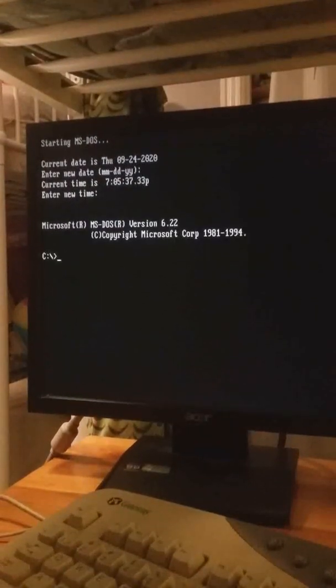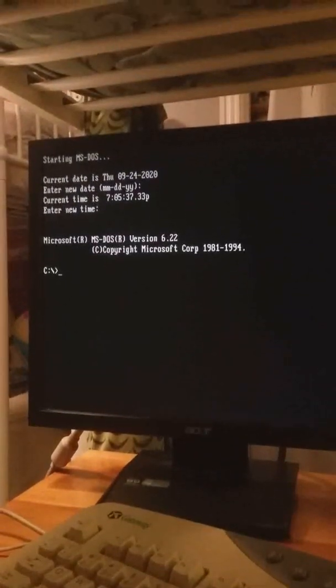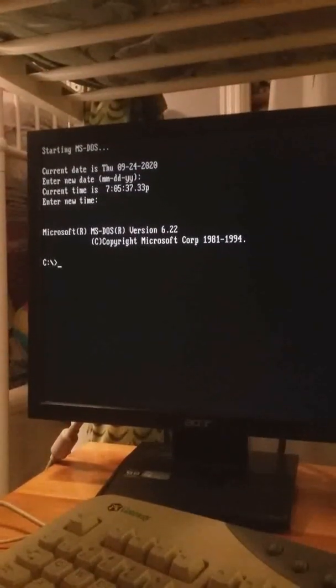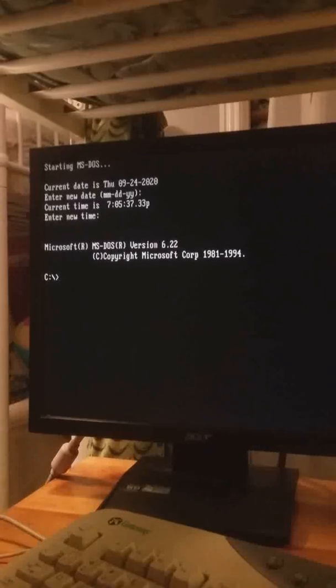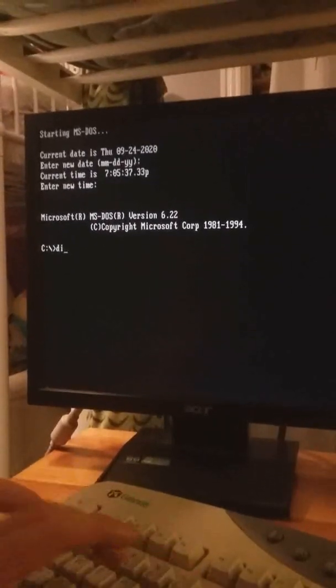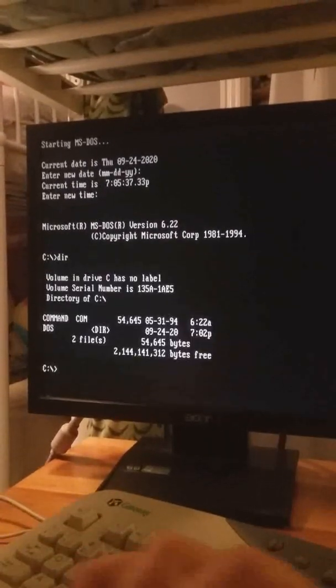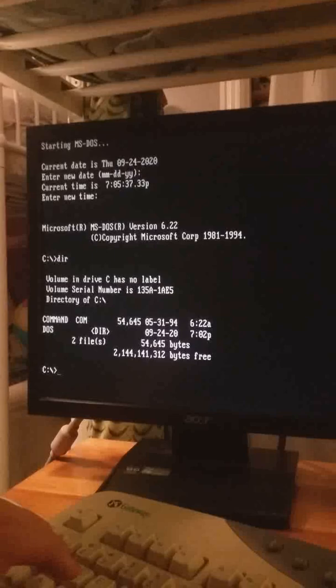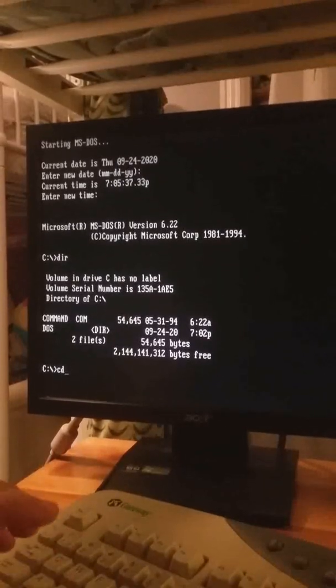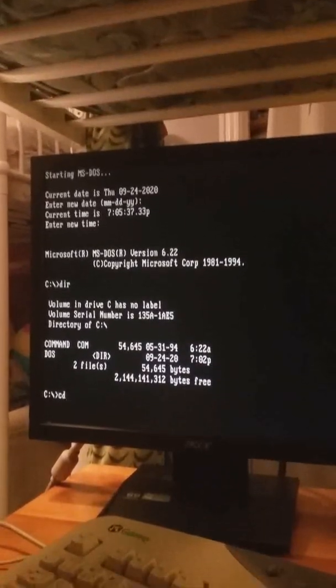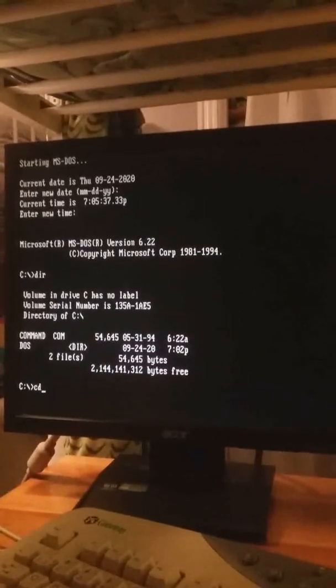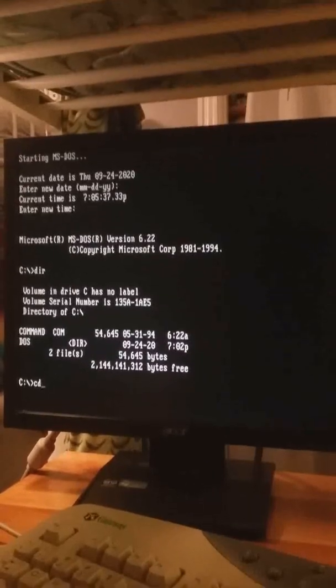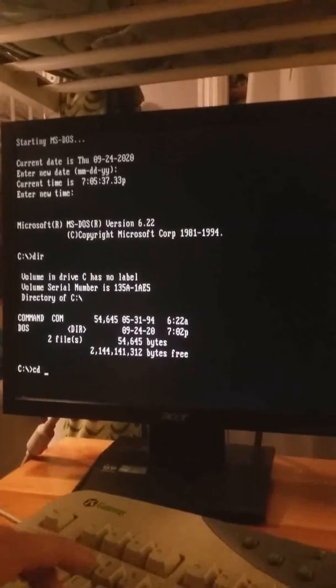Now if your time is wrong just insert the new time and that should... yep that's all the right time. And look there we go, Microsoft DOS version 6.22, and now we can do directories.